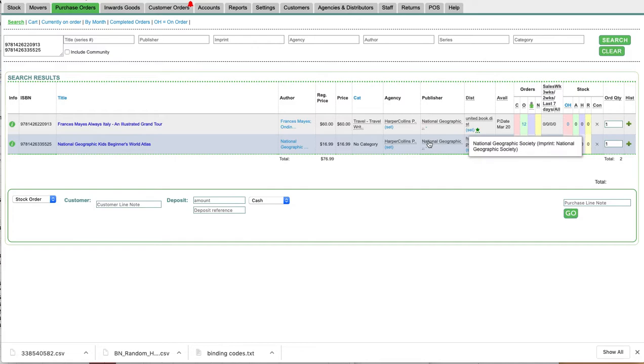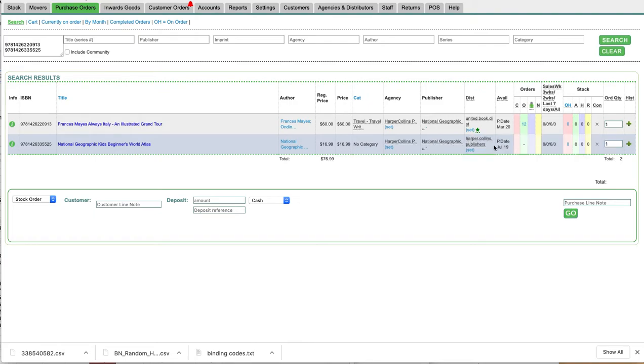It's a tricky one because a publisher actually has in a way two brands: the main one, the publisher, and then the imprint.